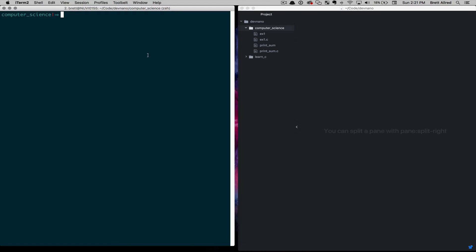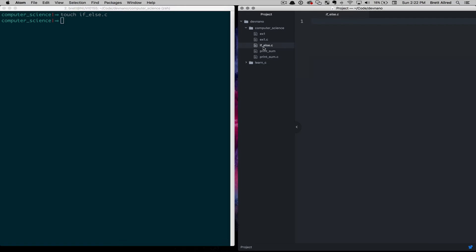Hello, this is Brett, and today we're going to talk about if-else statements in C. I have my terminal here on the left, and I'm going to create a new file called if-else.c, and using the touch command we've learned about, that creates the file, and over here in Atom I will open that up and begin my program.